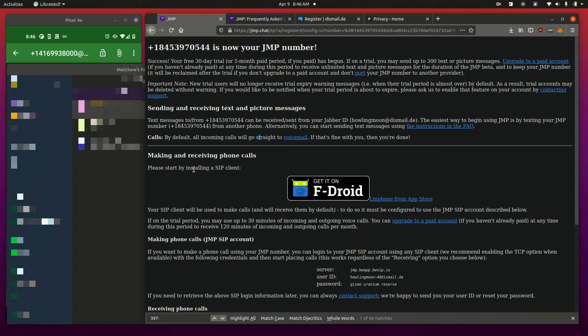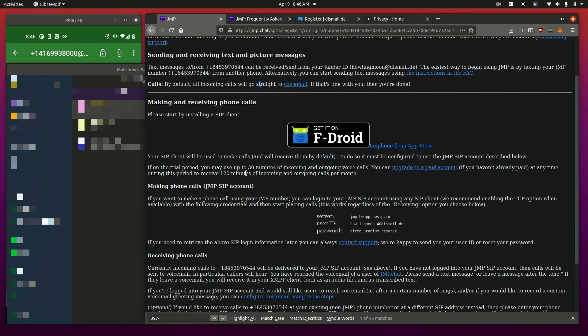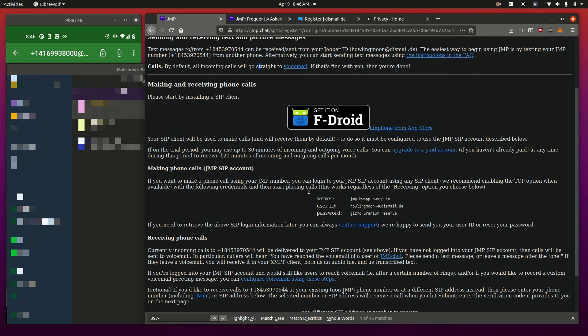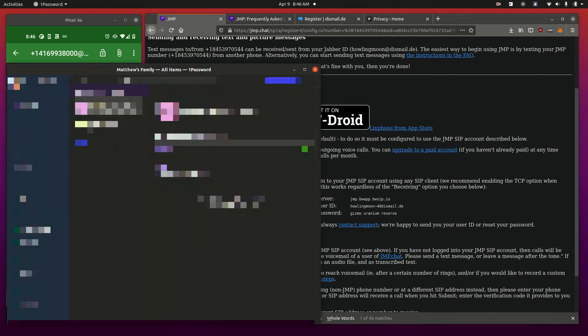Please start by installing a SIP client. They do not recommend Linphone for Android. They recommend the one that I have there. You will need this stuff for making calls. At this point, your text messages should work.